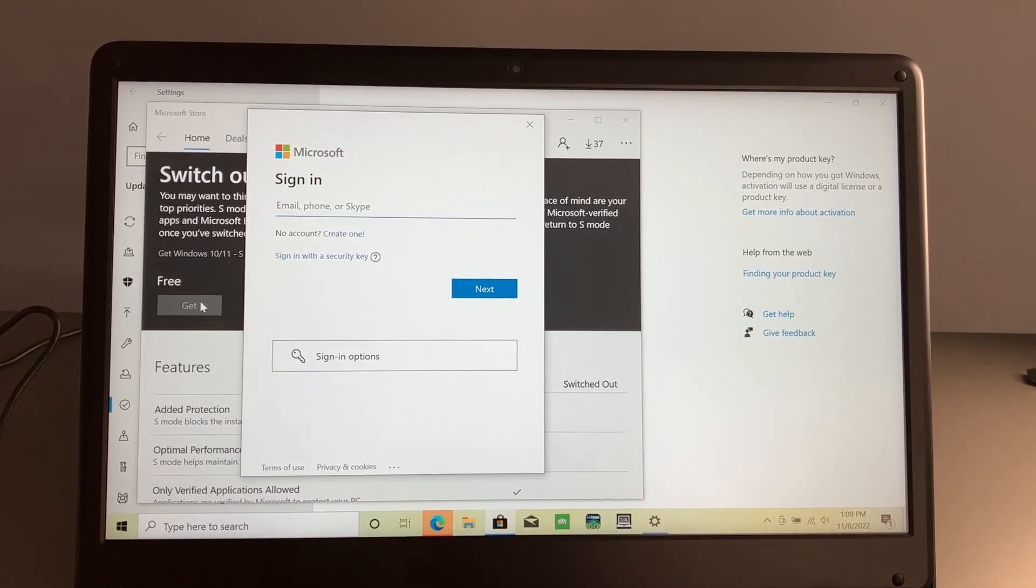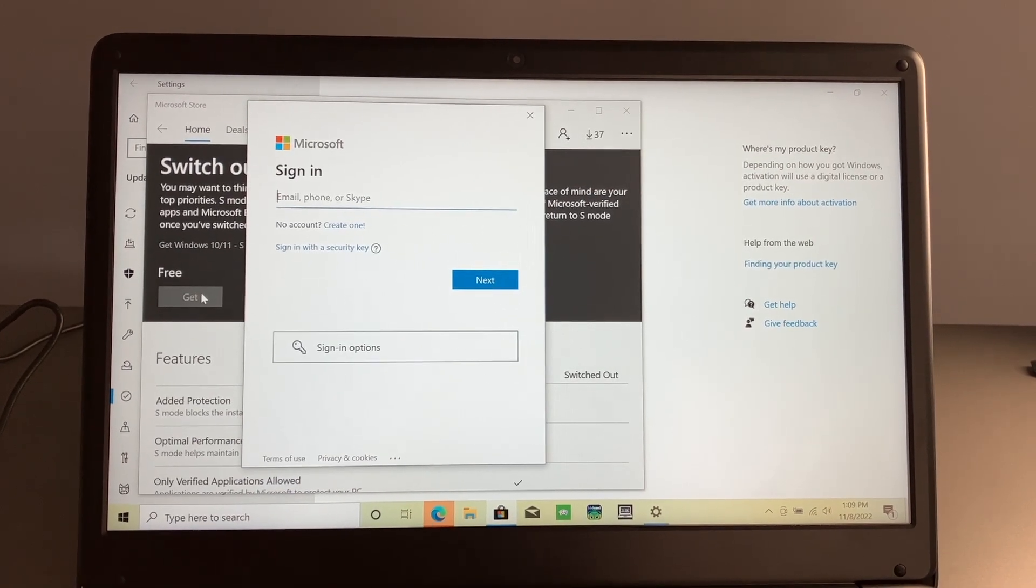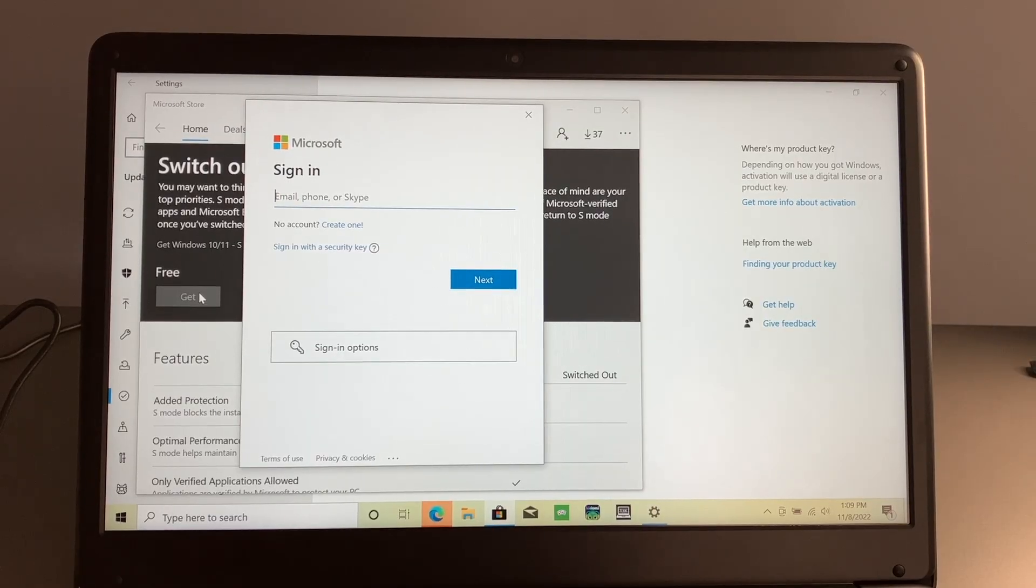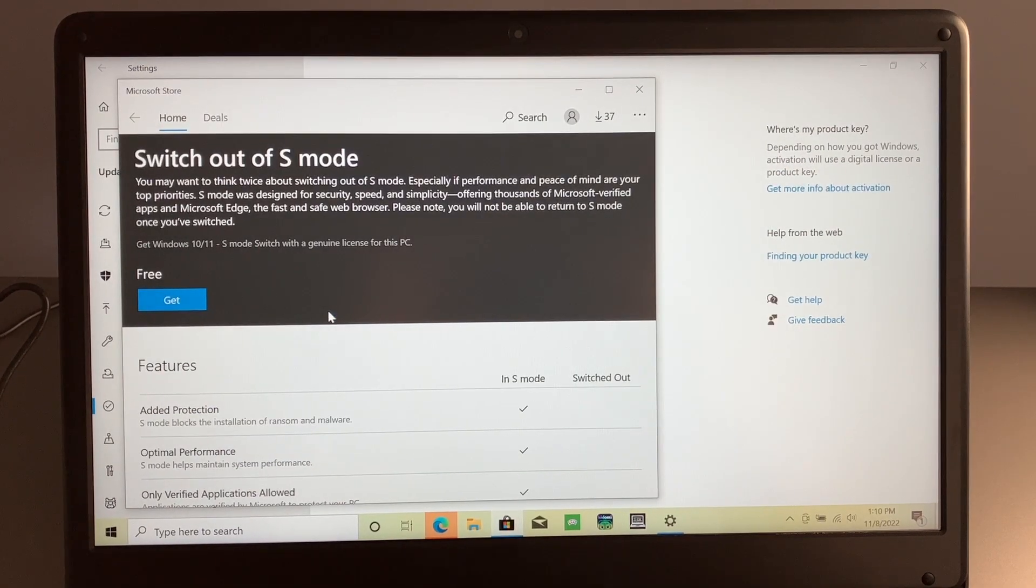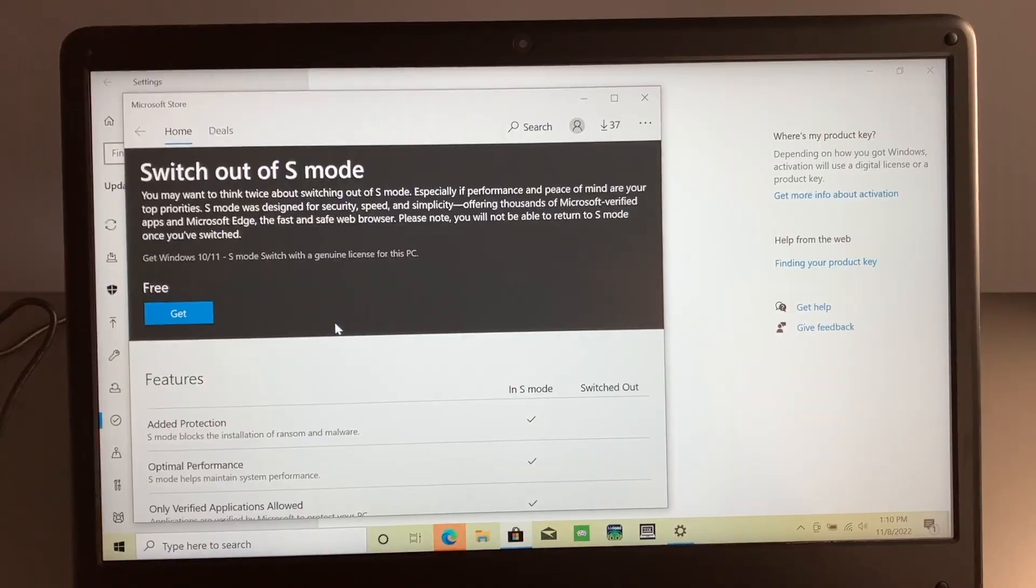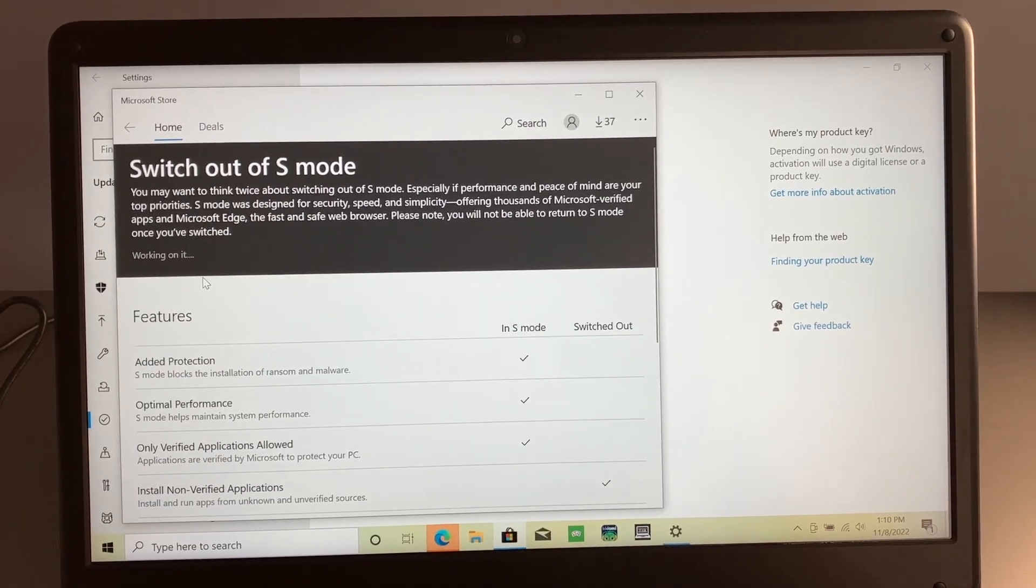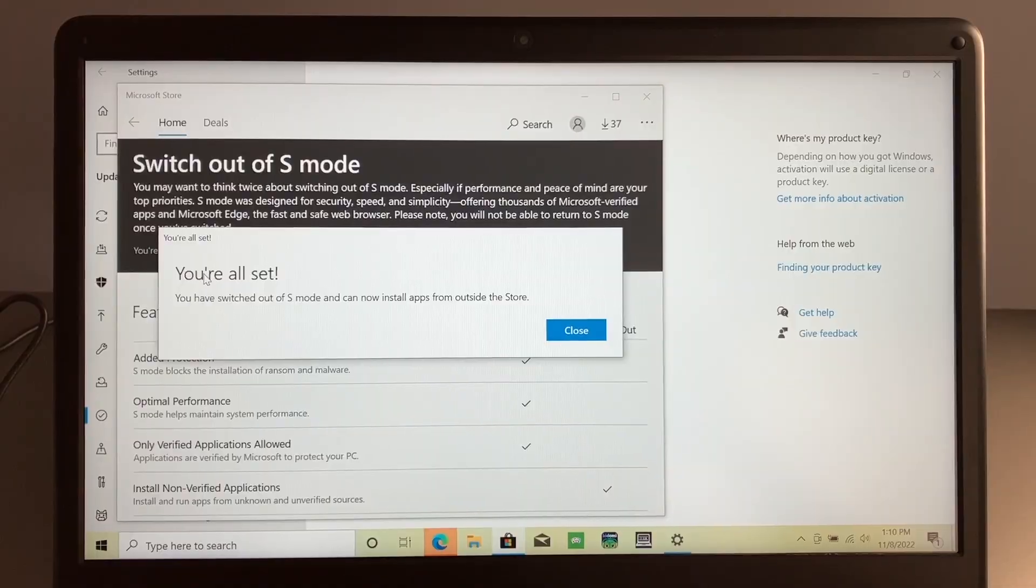Now, unfortunately, if you wanted to use a local account with this computer, you would need to sign in with a Microsoft account in order to get this out of S mode. And once you've signed in, you can now click the get button. And as you can see, it is now working on it.